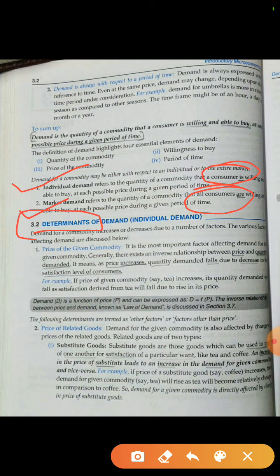Determinants of demand means the things that cause demand to change. One thing we have talked about: if the price of a given good increases, then demand will change. For example, we are talking about tea. If the price of tea increases, then the demand for tea will decrease — we all know this.